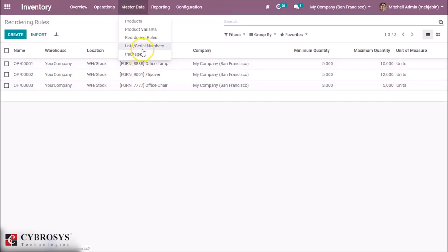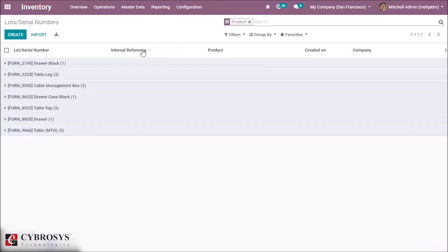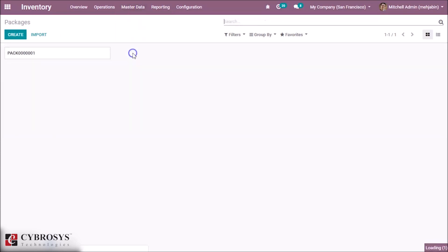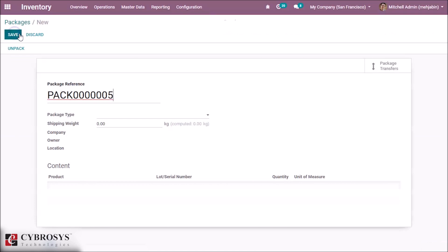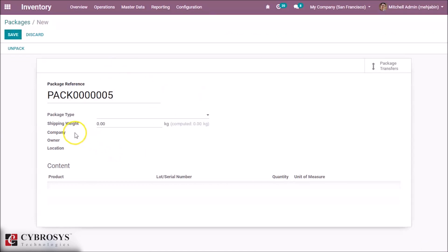The next option is Lots and Serial Numbers. You can set a unique serial number or lot to a product. This is the Product Packages section — we can create a package and also create the package type. The package details include the shipping weight, owner, location, and the contents in the package.